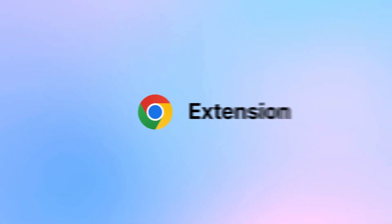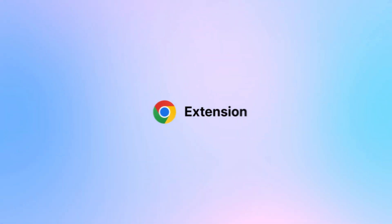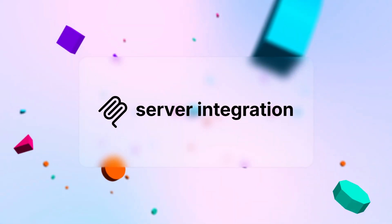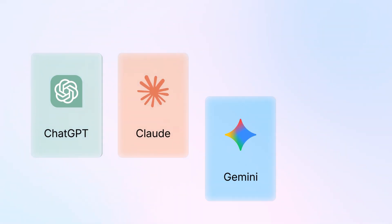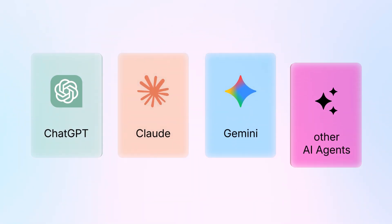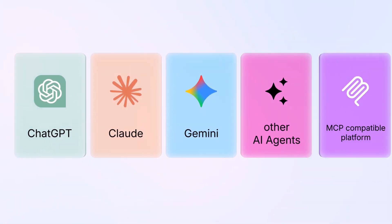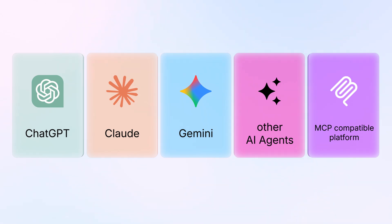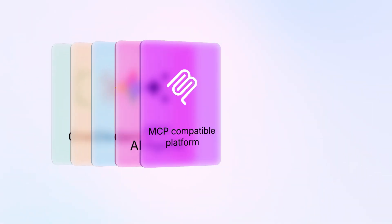Works as a Chrome extension and MCP server integration. Portable context across ChatGPT, Claude, Gemini, other AI agents, and any MCP-compatible platform.